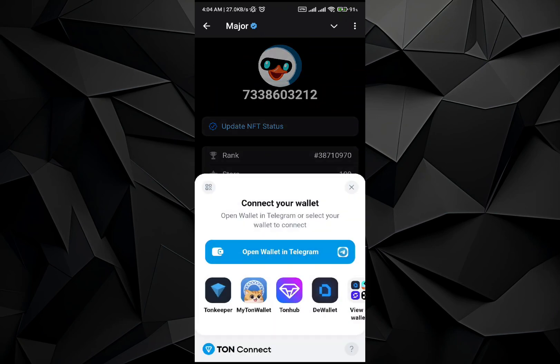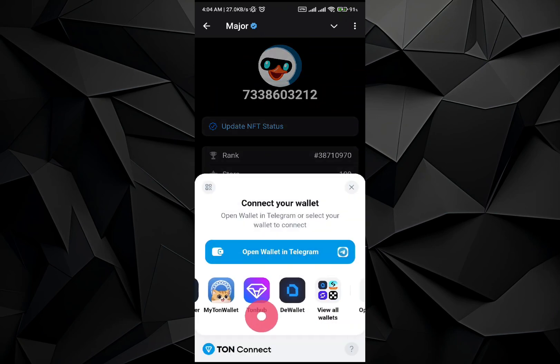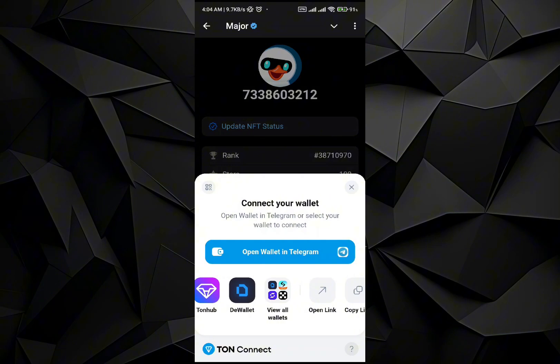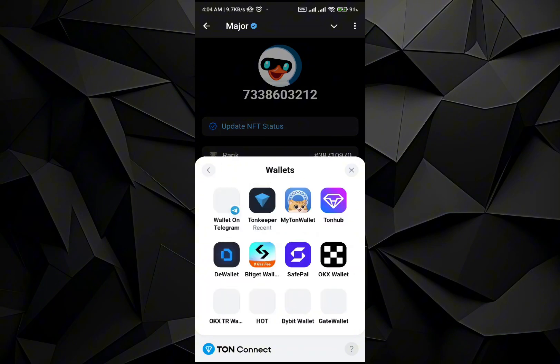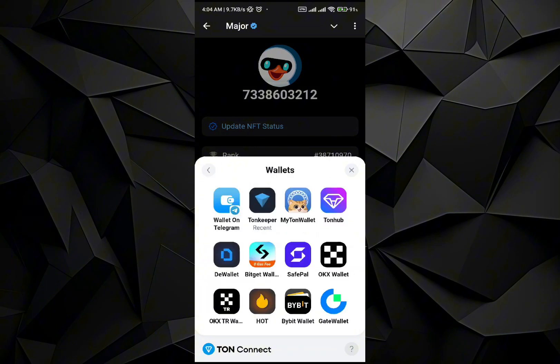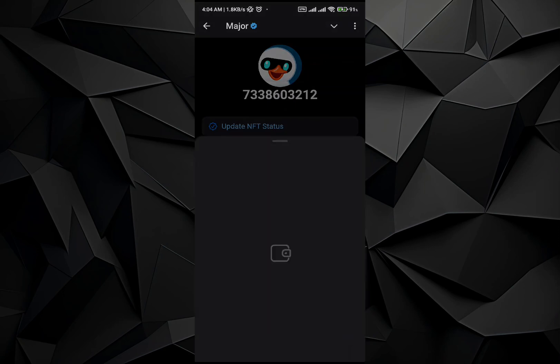Once you do it, there are many wallets that you can use for the DAWN. For example, you can use BitCAD, Baybit, Tone Keeper Wallet, or Wallet on Telegram. So let's go and continue with Wallet on Telegram.